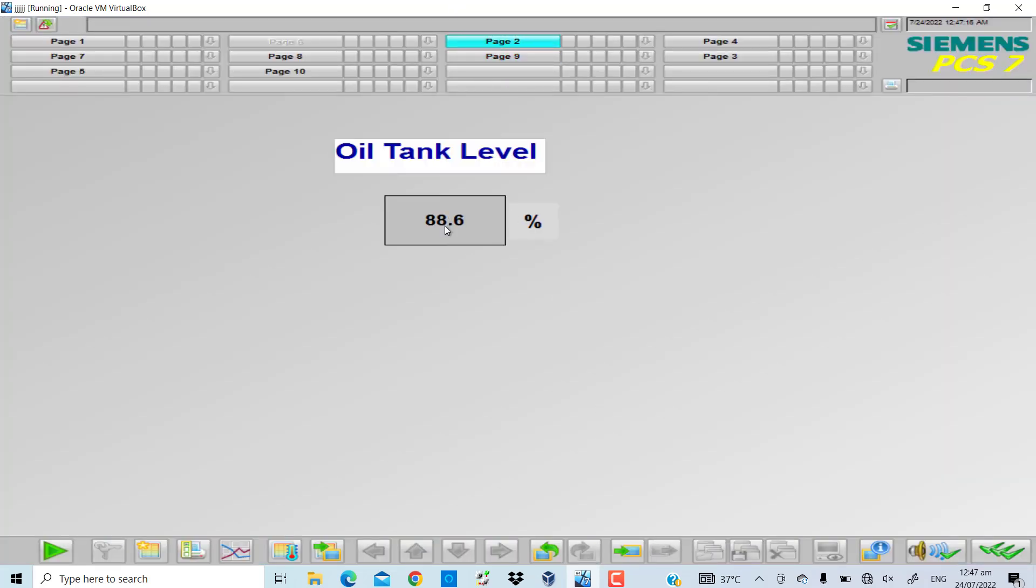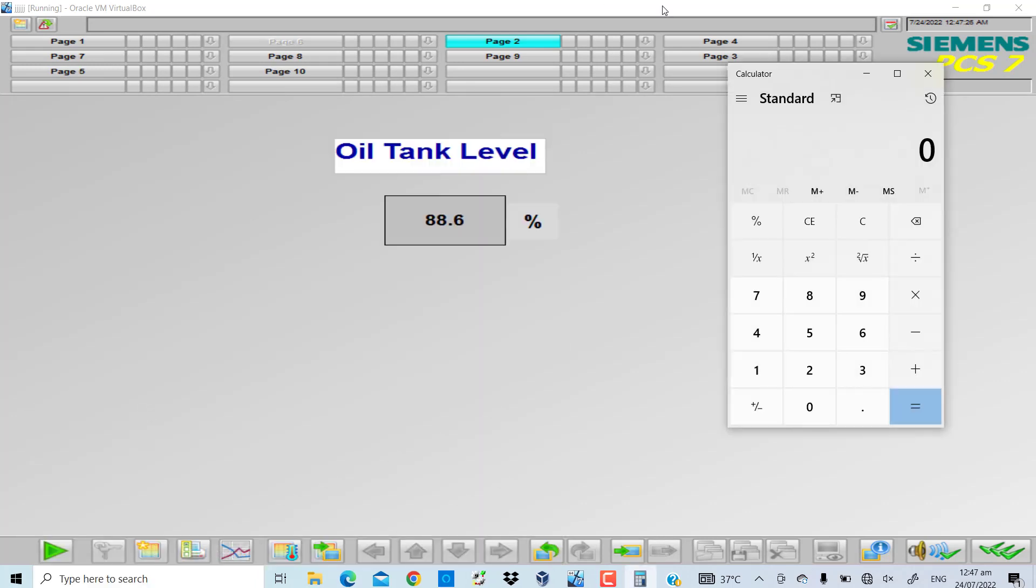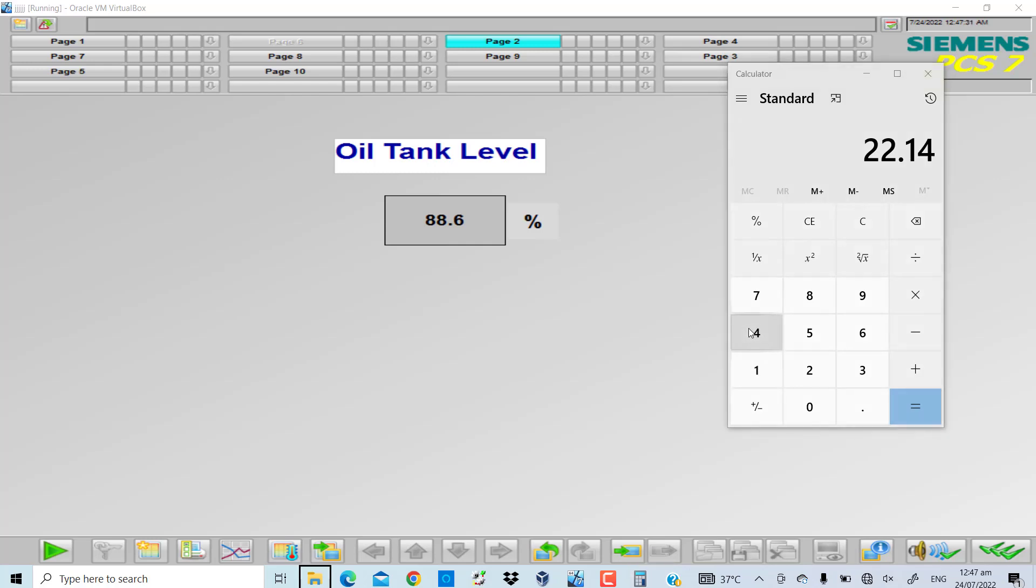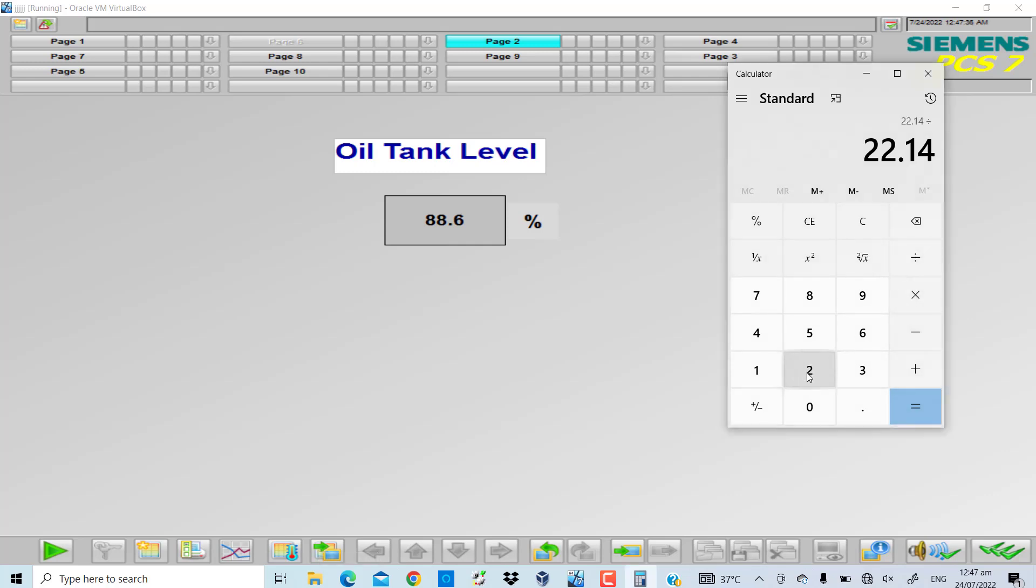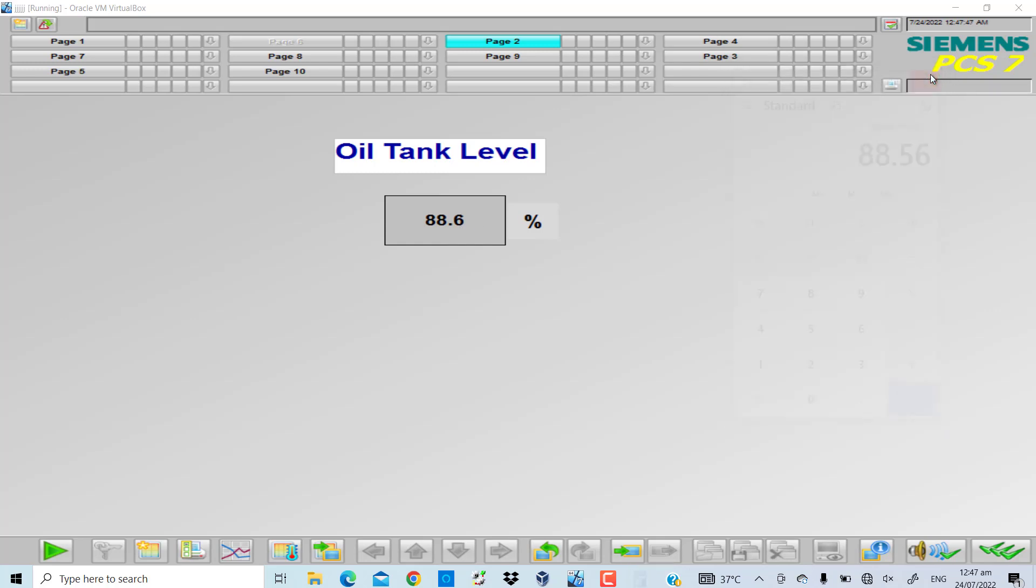And if I go to runtime, 88.6 is the percentage value. If I take the calculator, 22.14 is the value - the real value on the scale of 0 to 25. I'll divide it by 25 and multiply by 100. So 88.56, that has been rounded up to 88.6. So pretty simple, right?